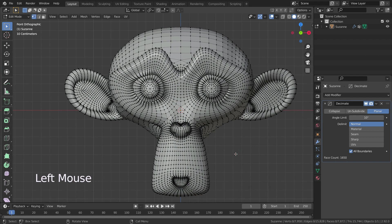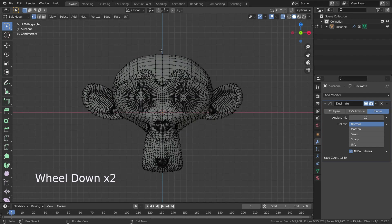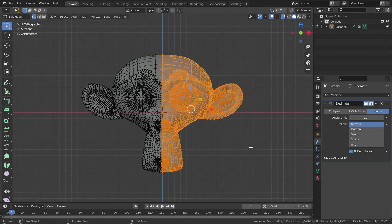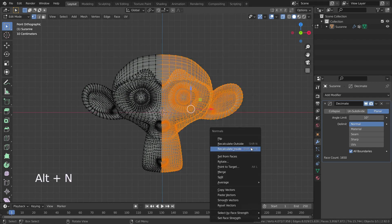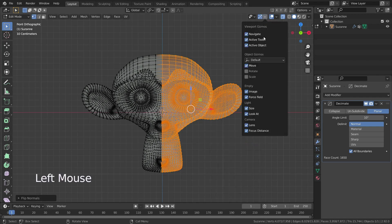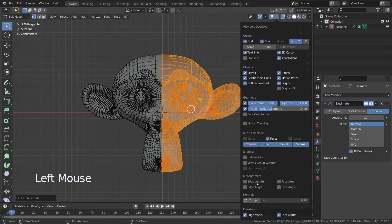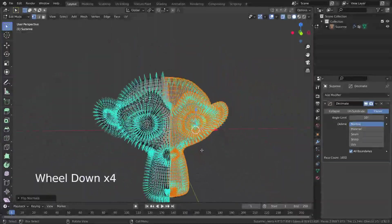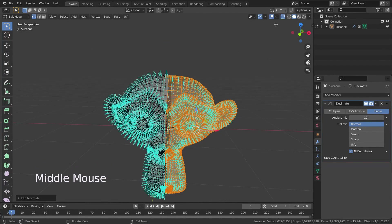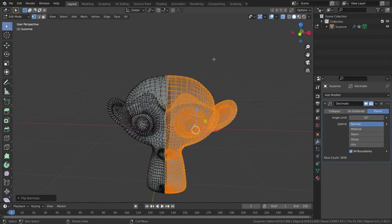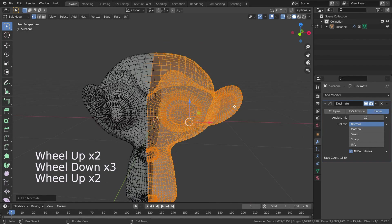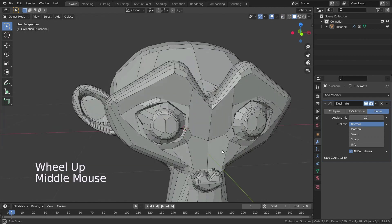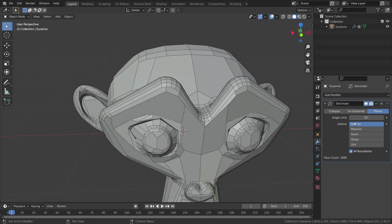Let's go to edit mode and select the right half of the monkey head — don't forget to switch to X-ray mode. Then press Alt+N and click on flip, so the normals on the right side will face inward and the left ones will face outward. If we enable the normal option, the edges at the boundary between those two sides won't get dissolved.